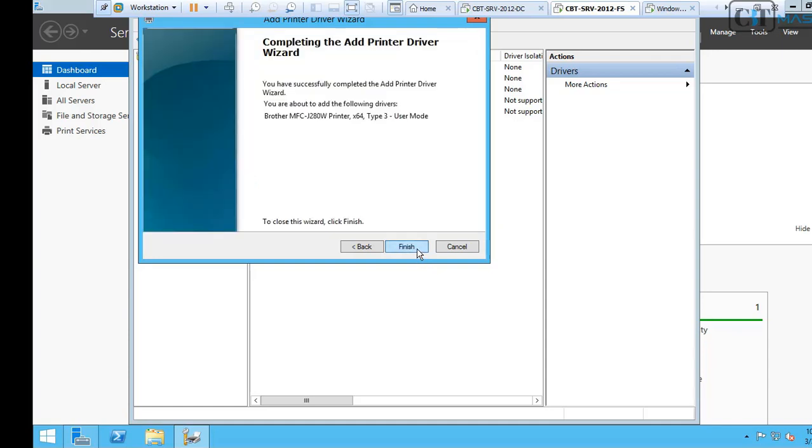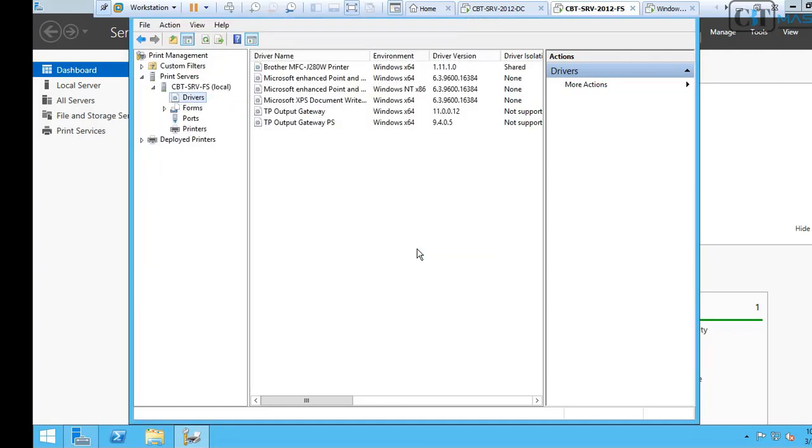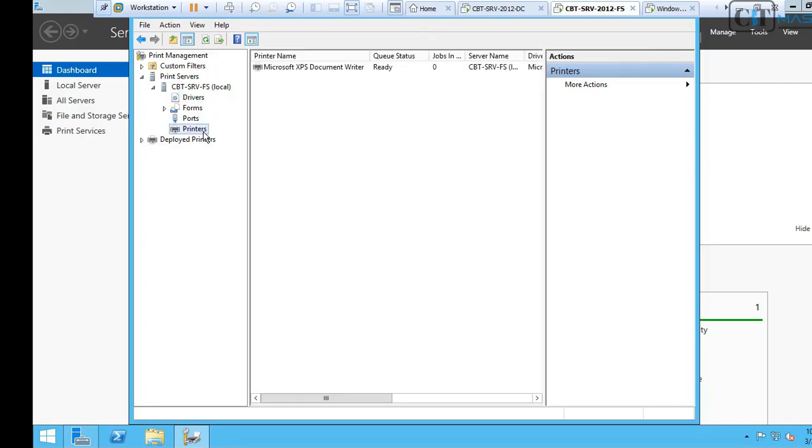Remember though, we are installing the drivers, not the printers. So, the first step is to install. Once you install the role, we're going to have to install the print drivers. Now, the print driver has been installed. Now, it's time to add the printer.